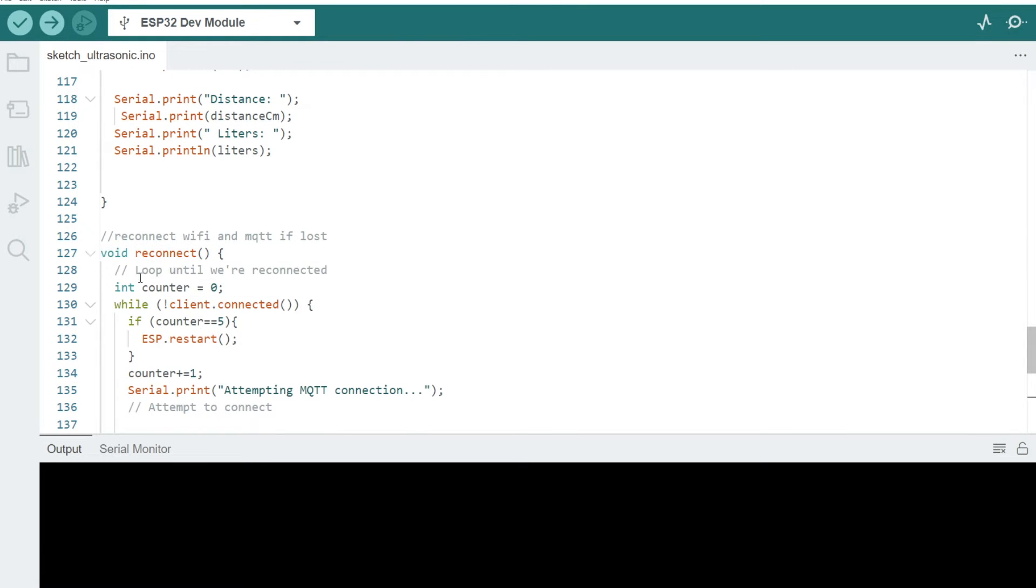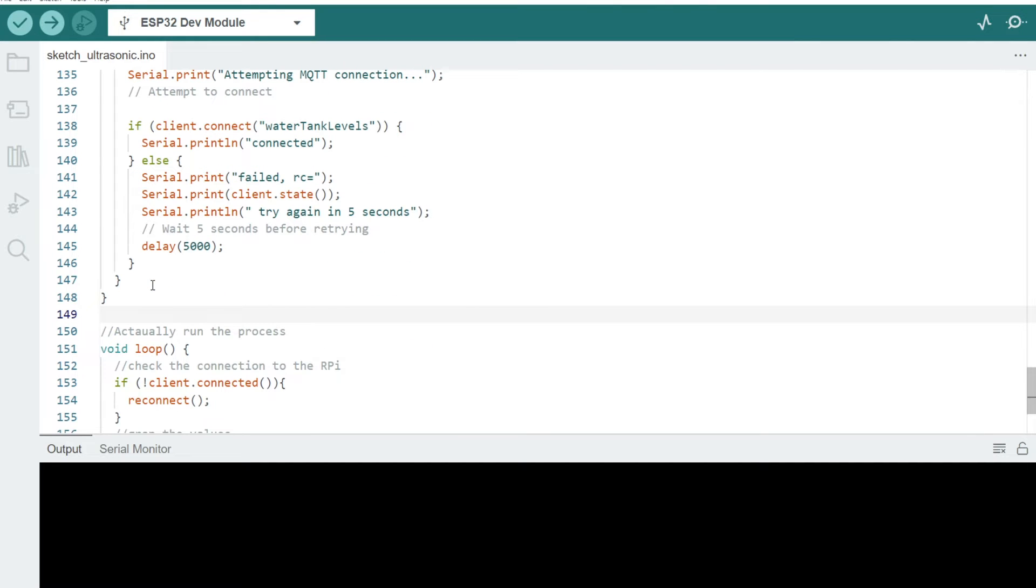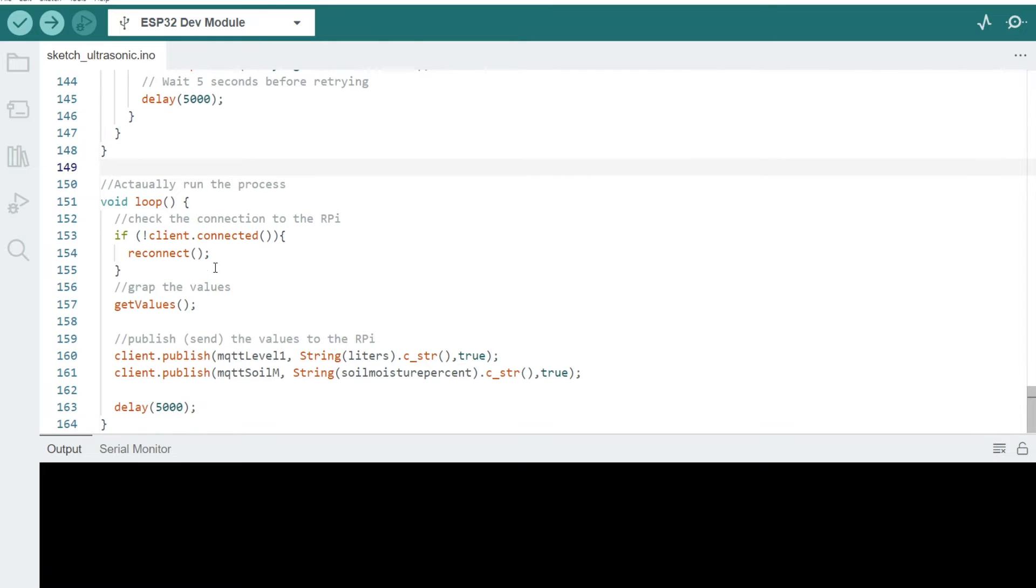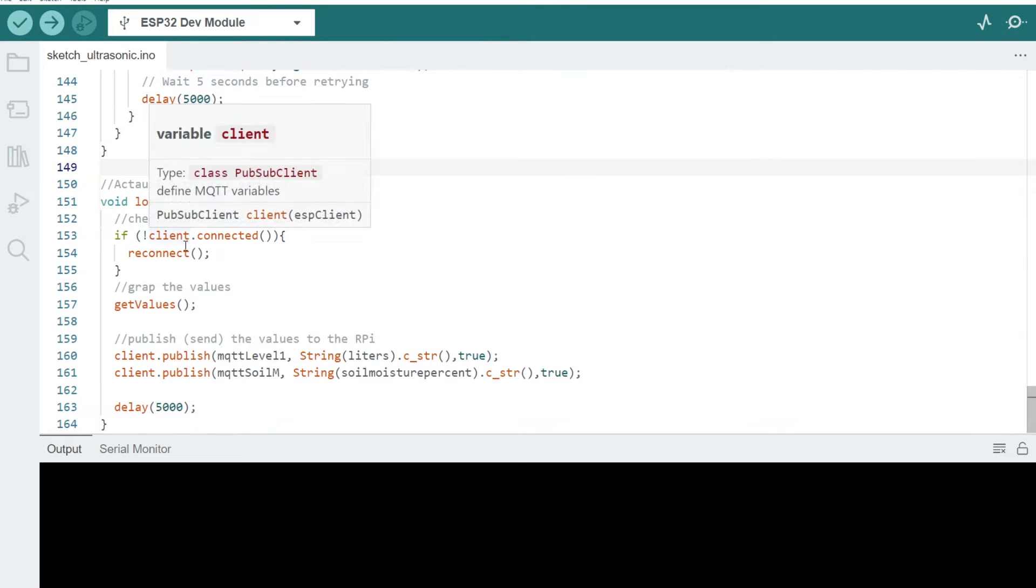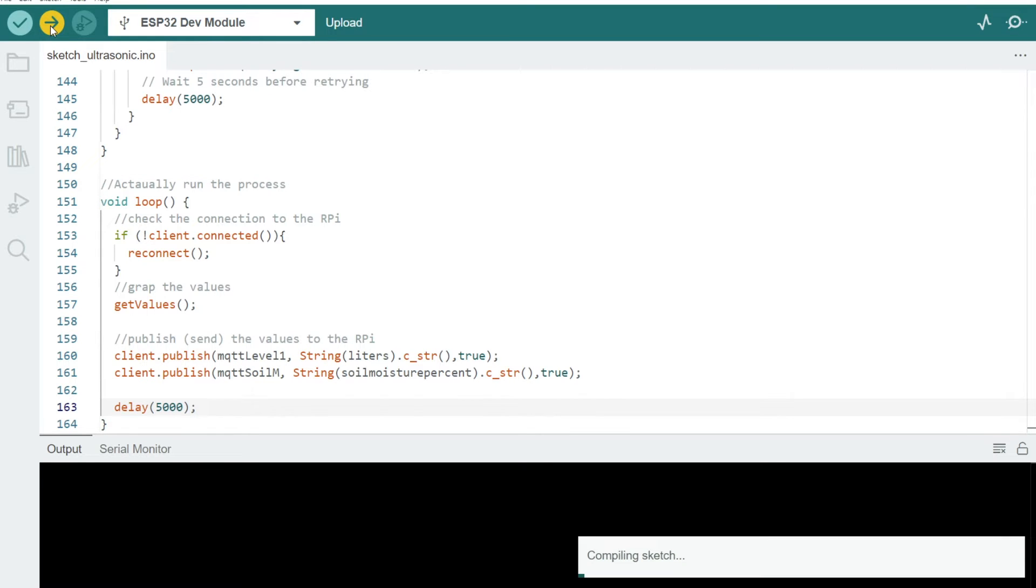And if we lose contact with Wi-Fi or the MQTT server, that will automatically reconnect, which is nice. Then there's just our main script loop which runs through all those things and then publishes the data through to MQTT where we can collect it to display it. Let's push that up to our ESP32.